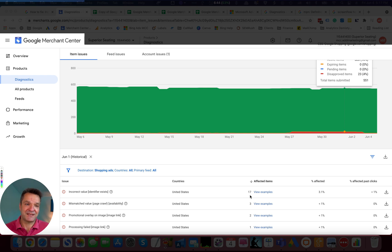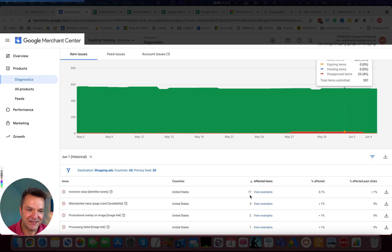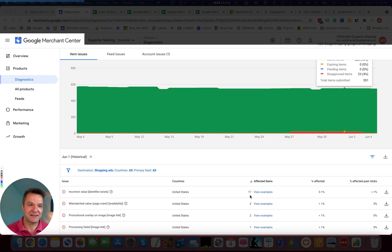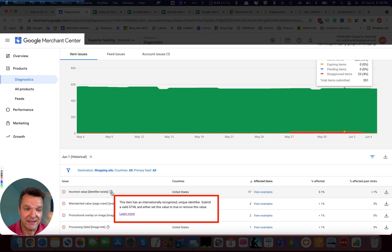While checking the feed, we found that these products had Identifier Exist value set to False and there was no GTIN field. This item has the GTIN, but we don't know it.